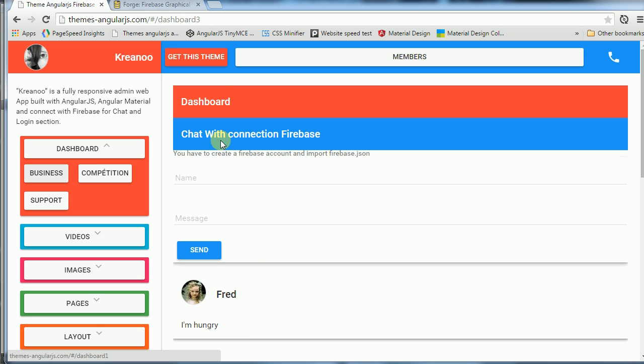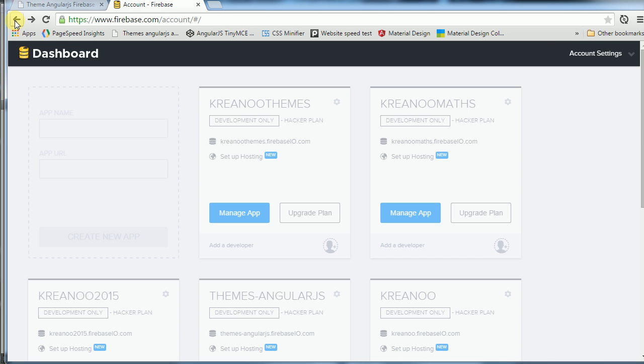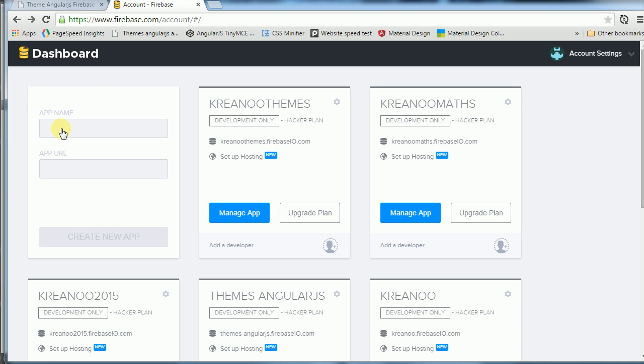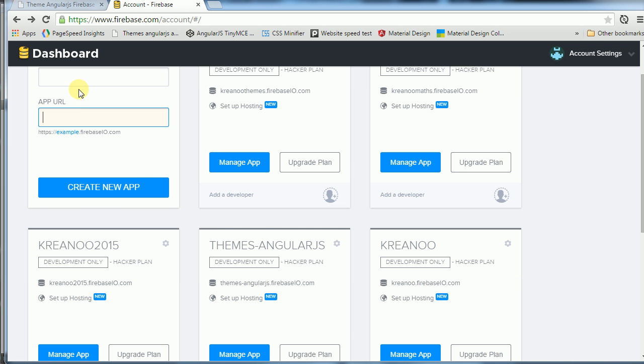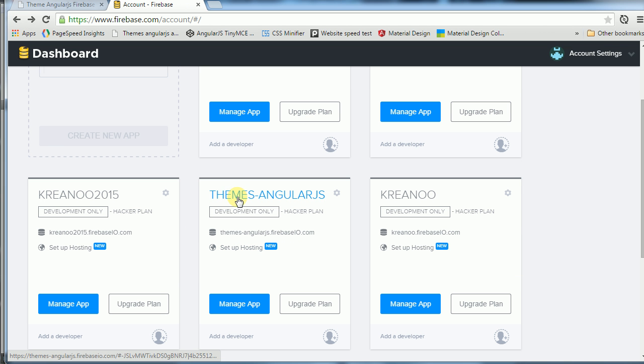First of all, you have to go to Firebase. So you go to Firebase, create an account, and add here your IP and your URL. After that, for example themes-angularjs, you go to manage application.